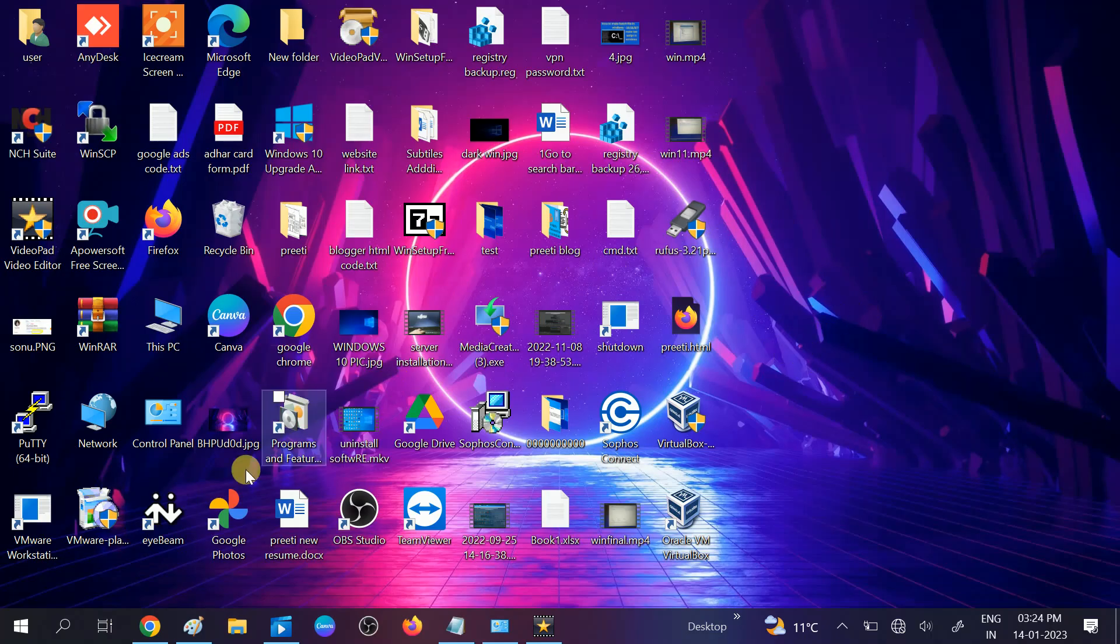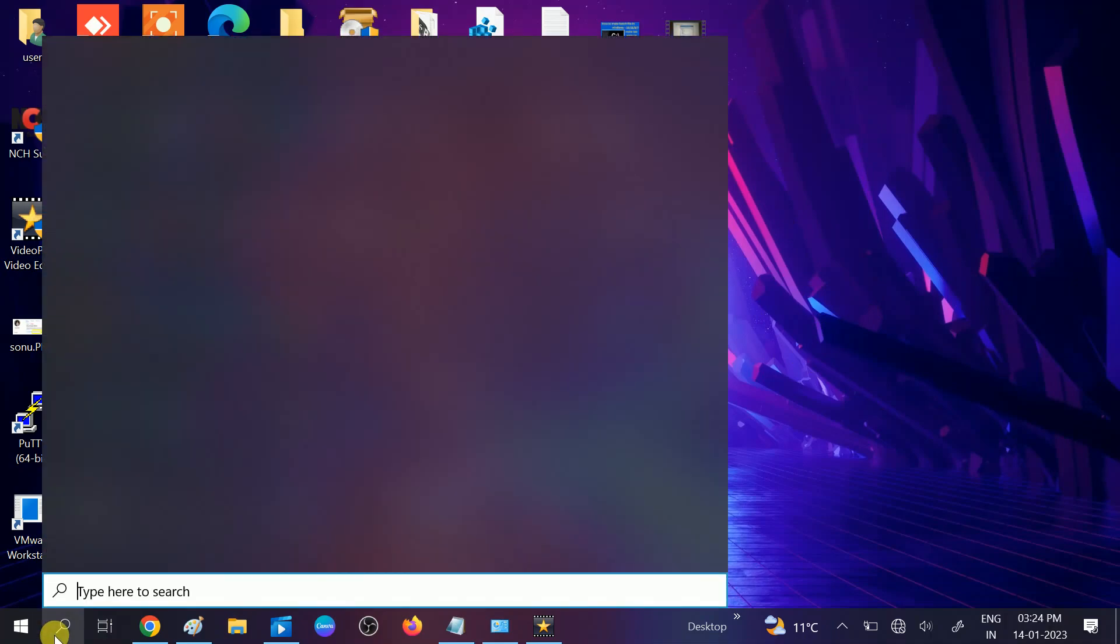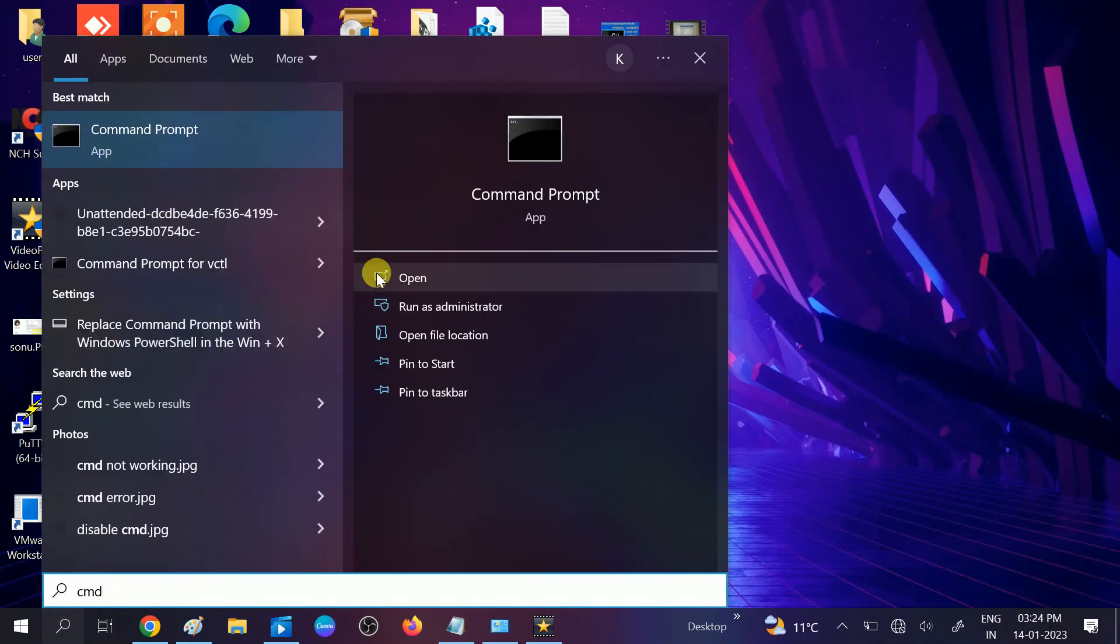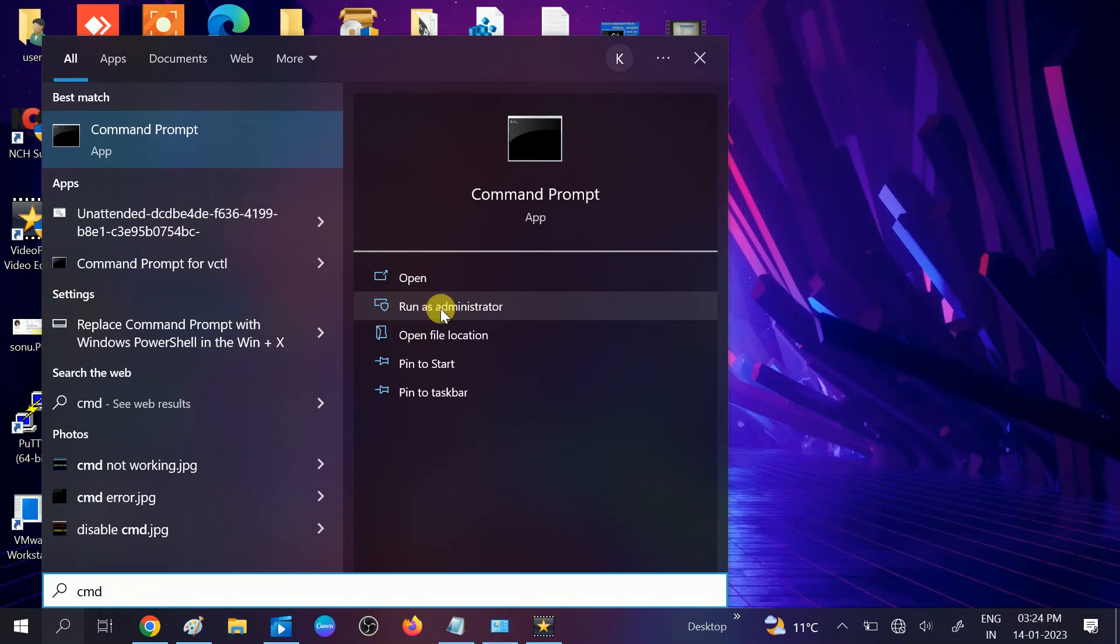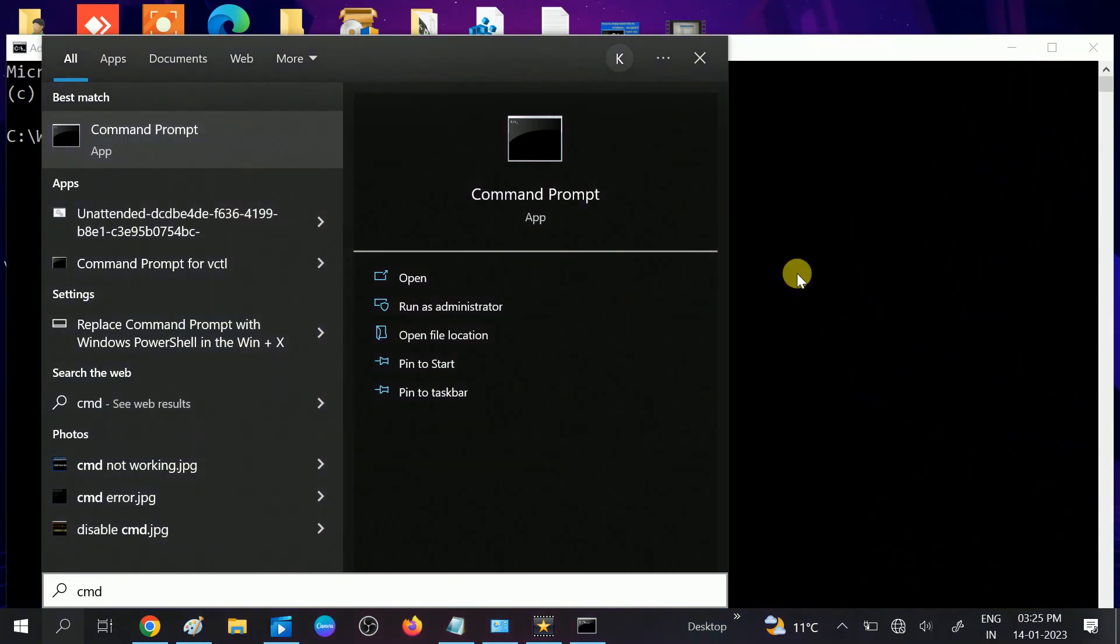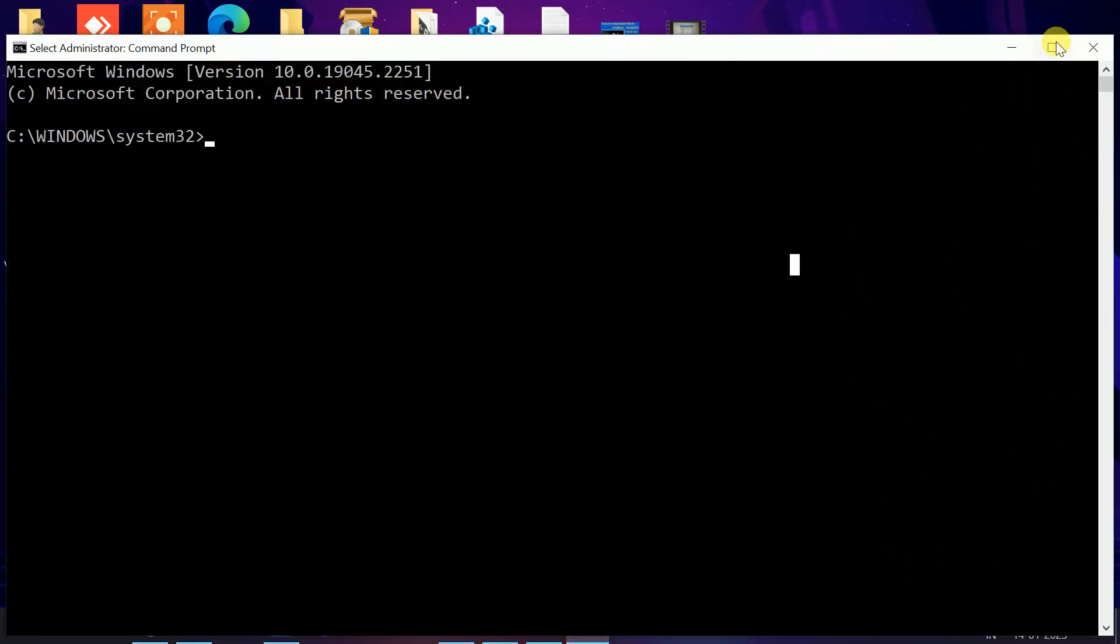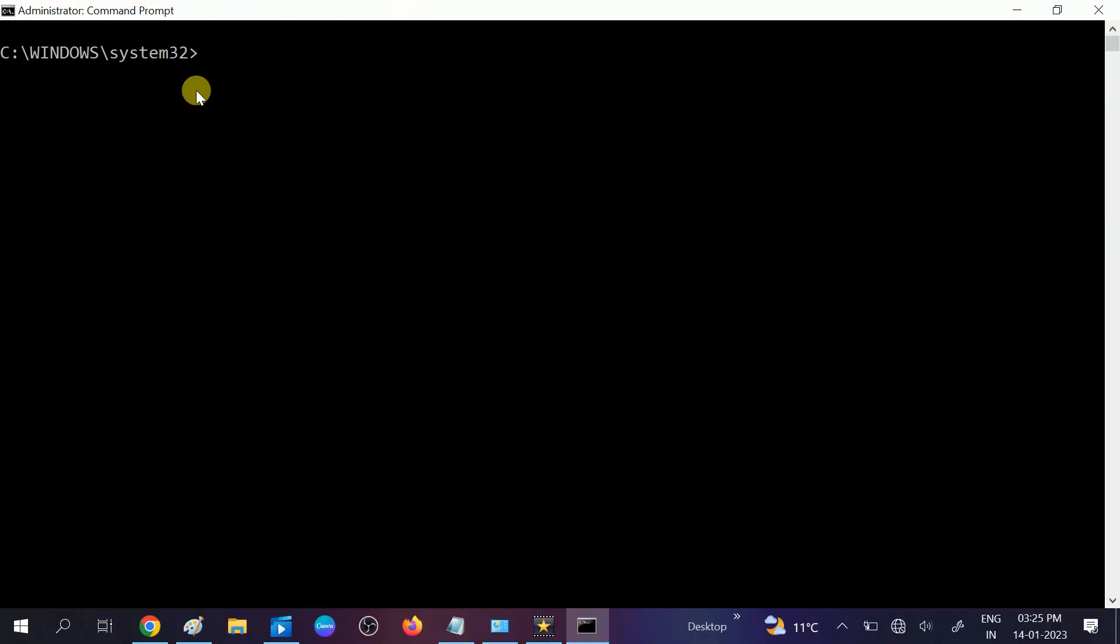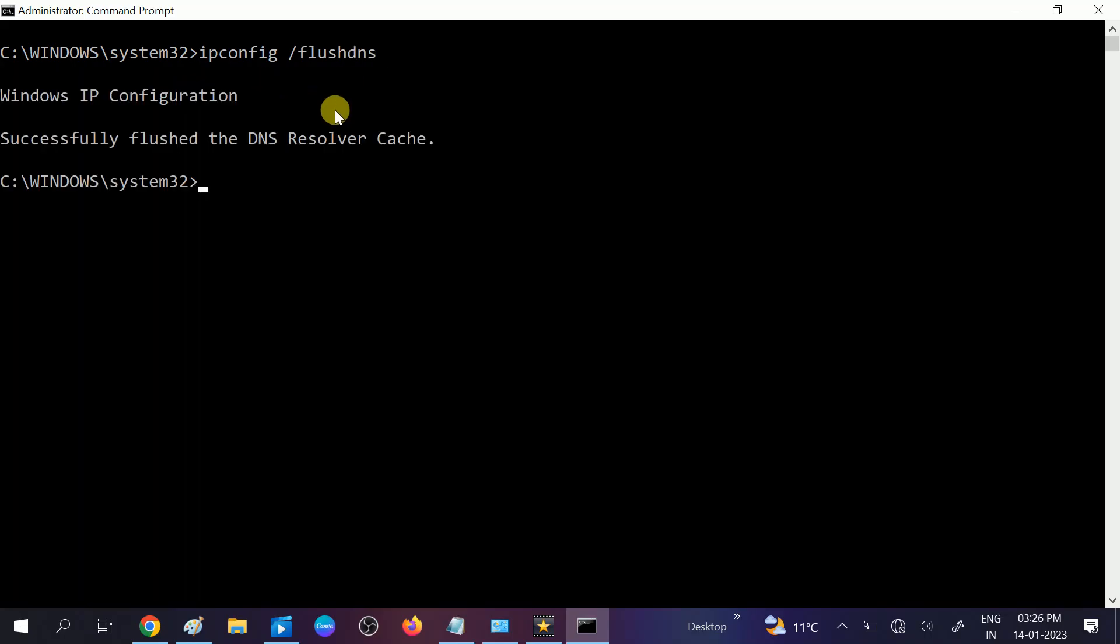If these four methods are not working, we are going to move to the advanced method which is by CMD. Go to search bar, type CMD, run it as administrator. Click on yes button when the prompt opens. We will hit some commands here. The first command you need to type: ipconfig space slash flush DNS. It will resolve all the cache and delete all the cache from your Windows. You can see here successfully flushed the DNS resolver cache.